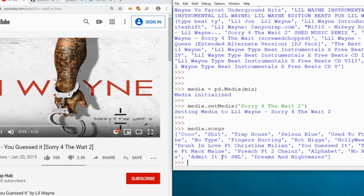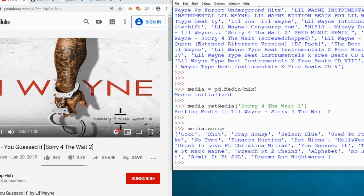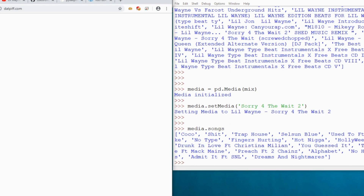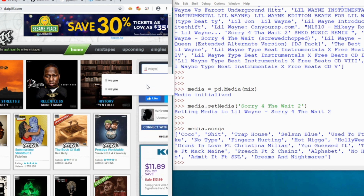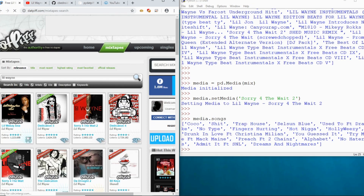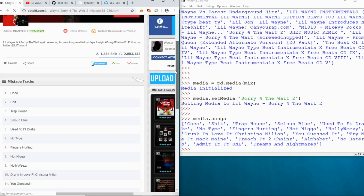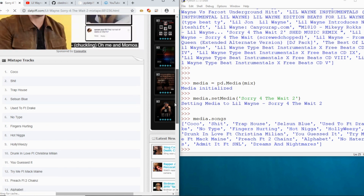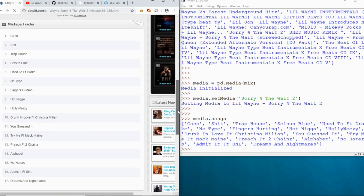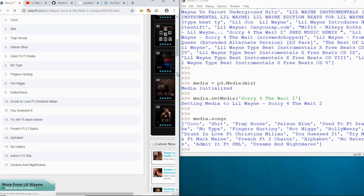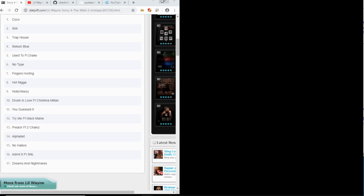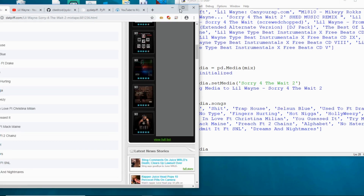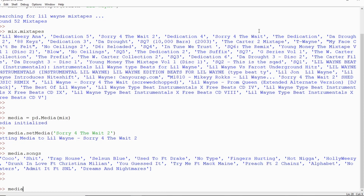To view all songs in the mixtape, I say `media.songs` and it prints out all of Lil Wayne's songs in this mixtape. I'll navigate to that mixtape on the datpiff.com website and scroll down — as you can see, all of these songs match up to what I have in my program.